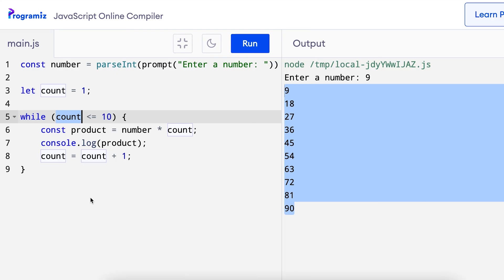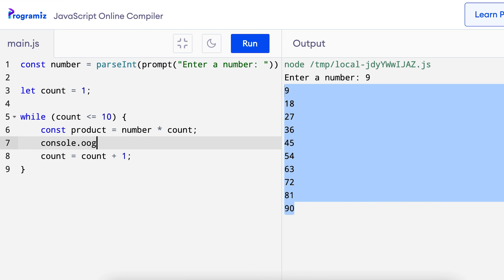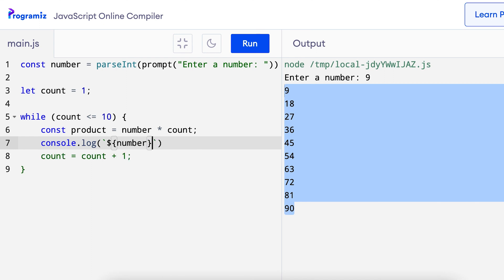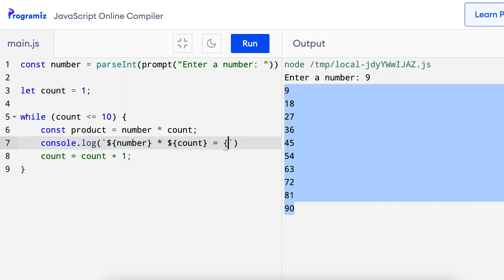Now a good thing to do when printing the output is to give some more useful information. So let me change the console log by adding a template string and printing the variables like this. So I'll replace this and I'll say console.log. Now for template strings we use the backtick and inside I'll say dollar number. So that interpolates the variable value inside the string and I can say times dollar count equals dollar product.